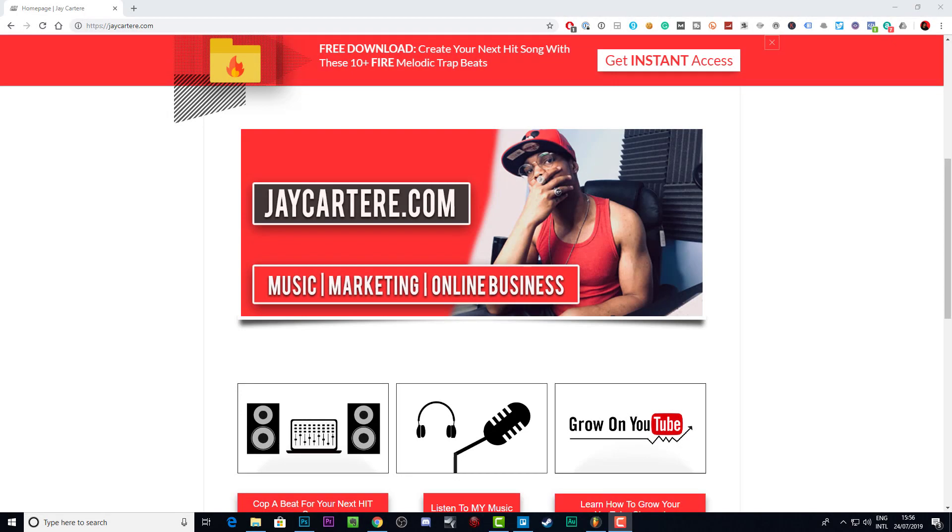Yo, hope you're having a good day, but if not, it's about to get better because in this video I'm showing you how to mix your kicks with your 808s. So yeah, stick around. This is really going to help you out.